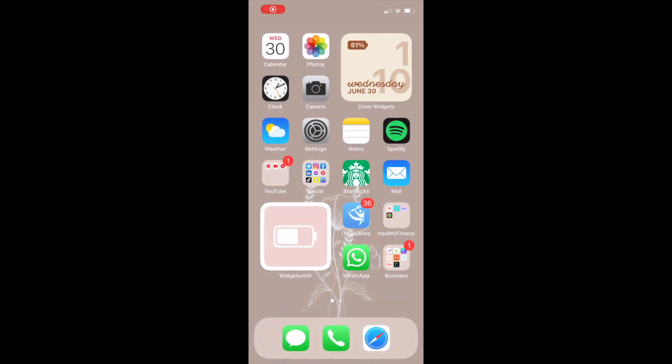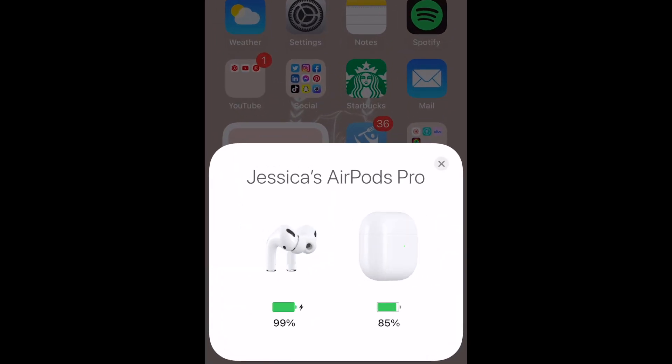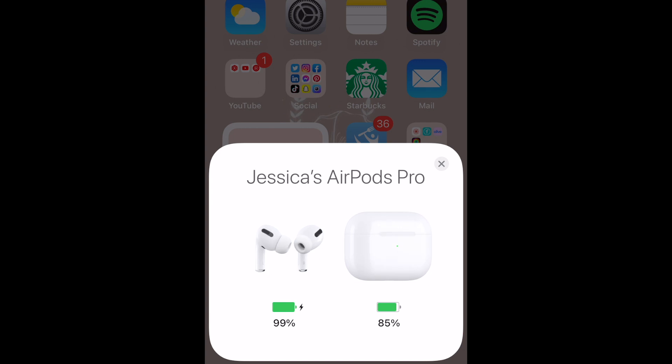There are a couple different ways you can check your AirPods battery. The first method is to open the AirPods case near your iPhone. A pop-up window should appear displaying the exact battery percentage of the earpieces and the case itself.